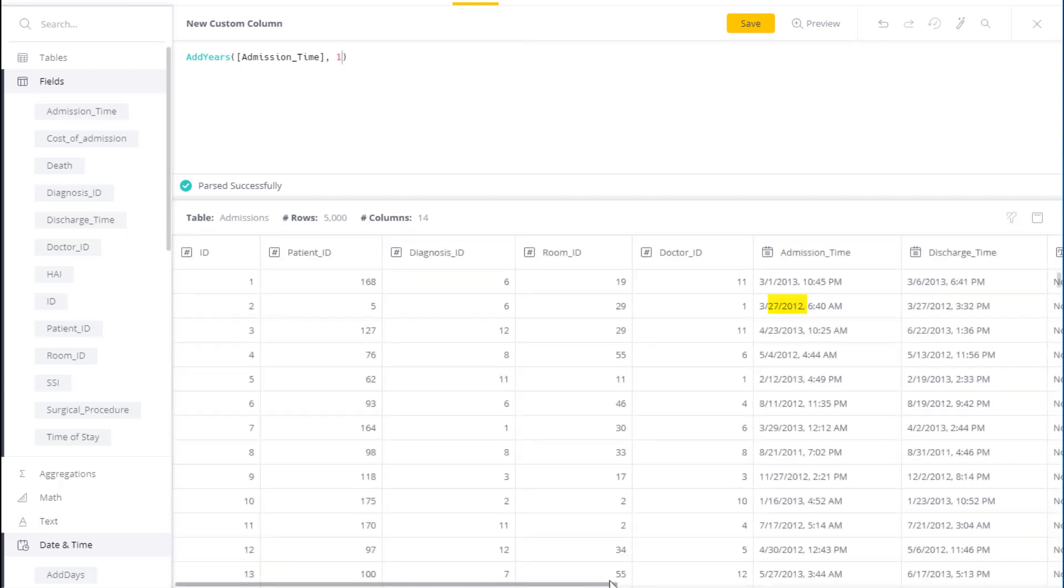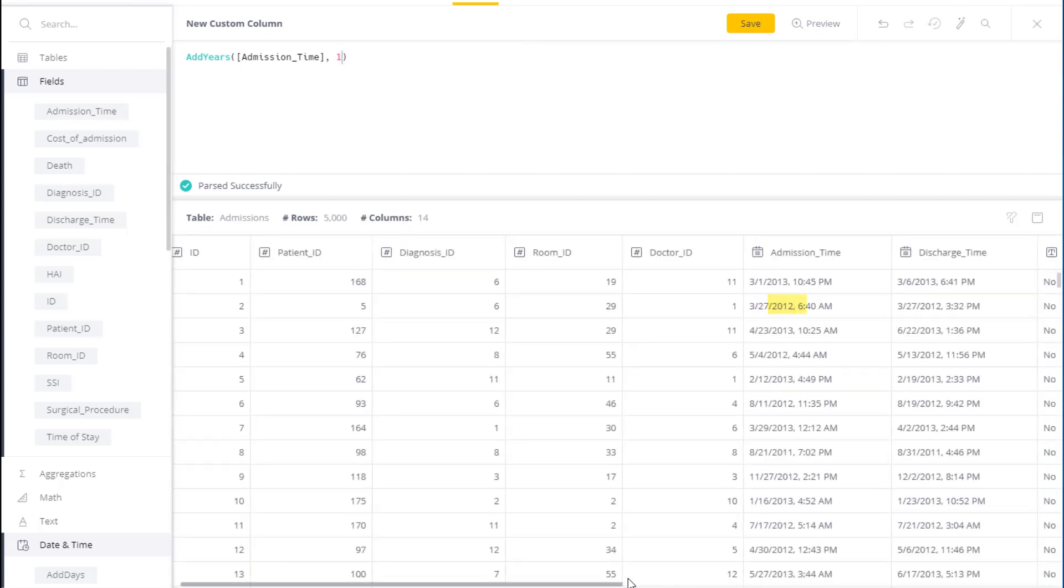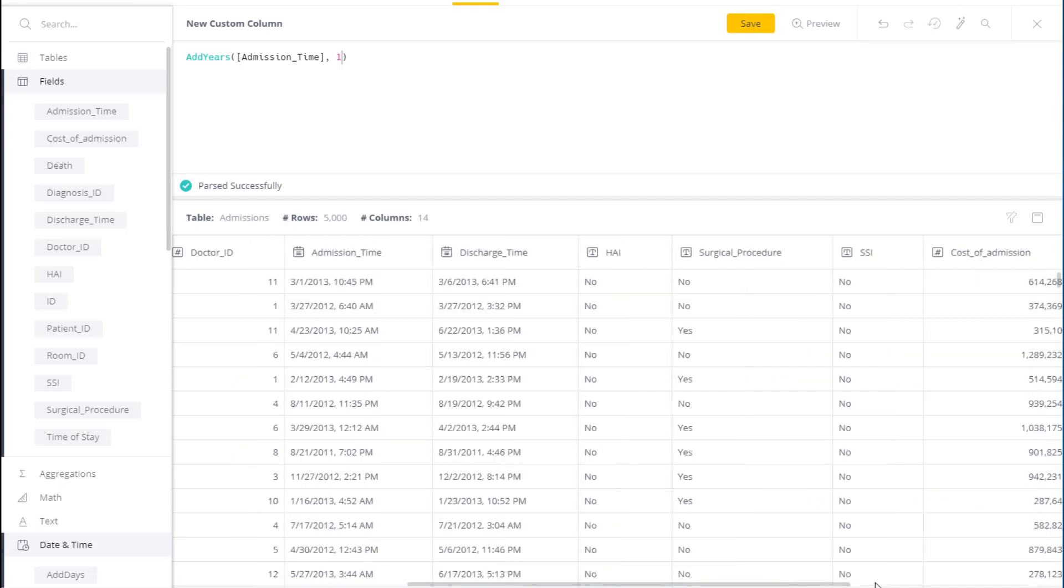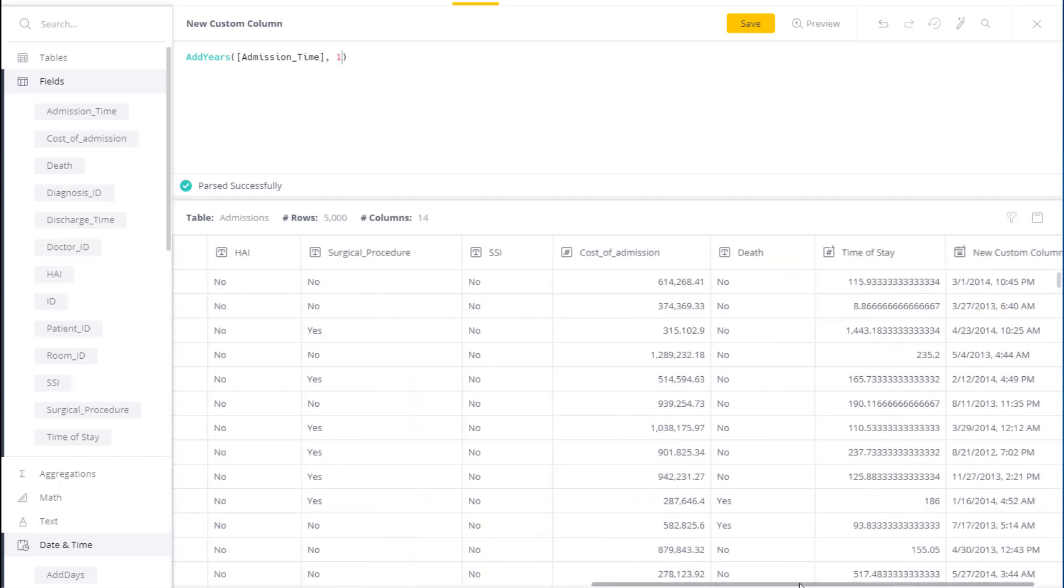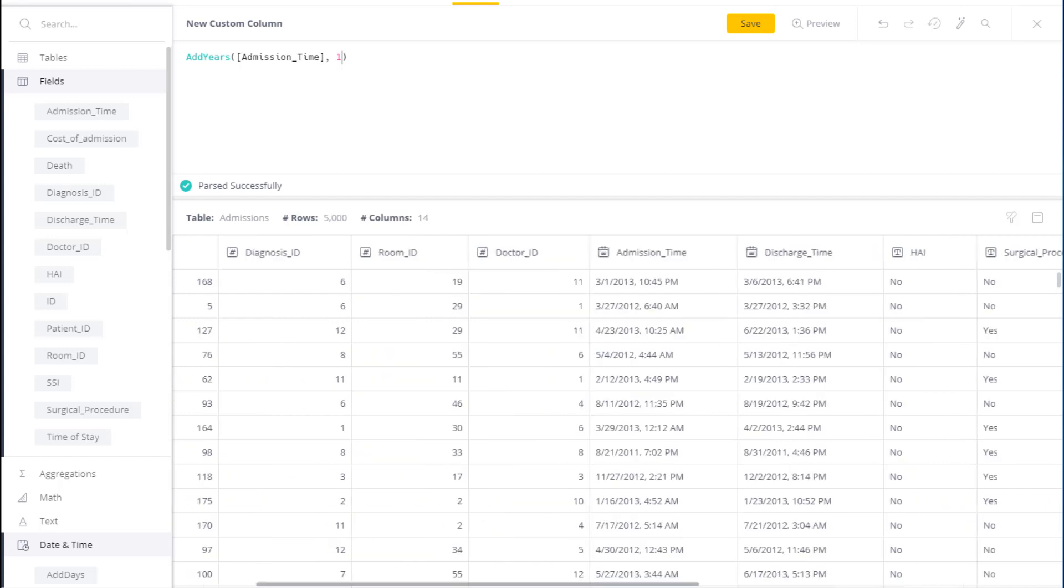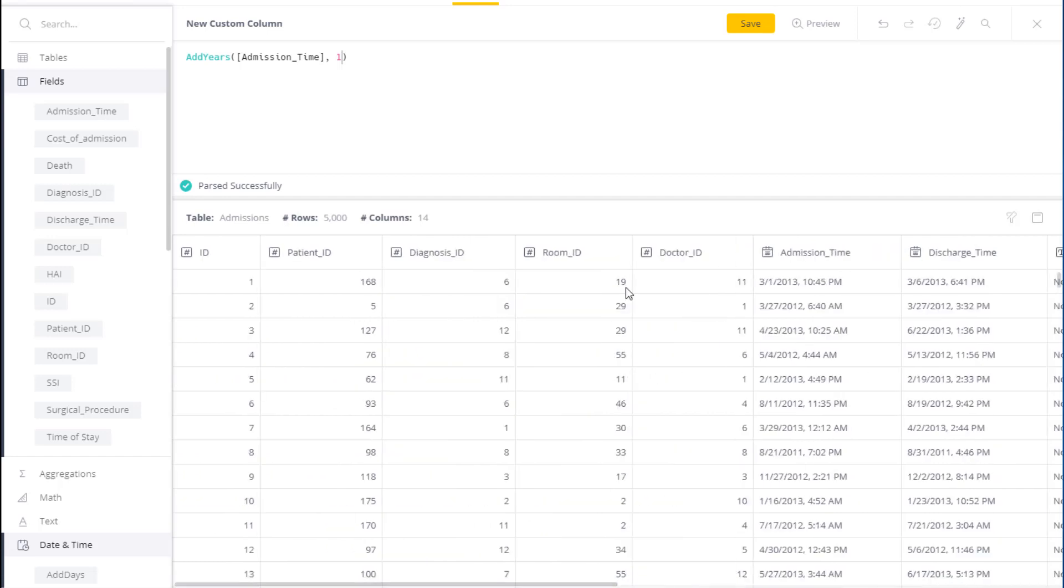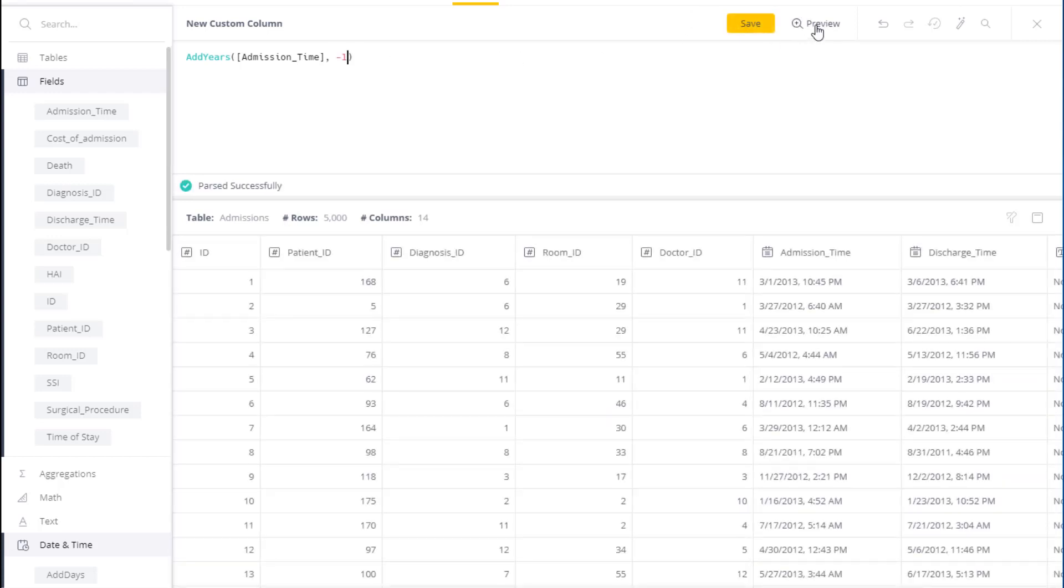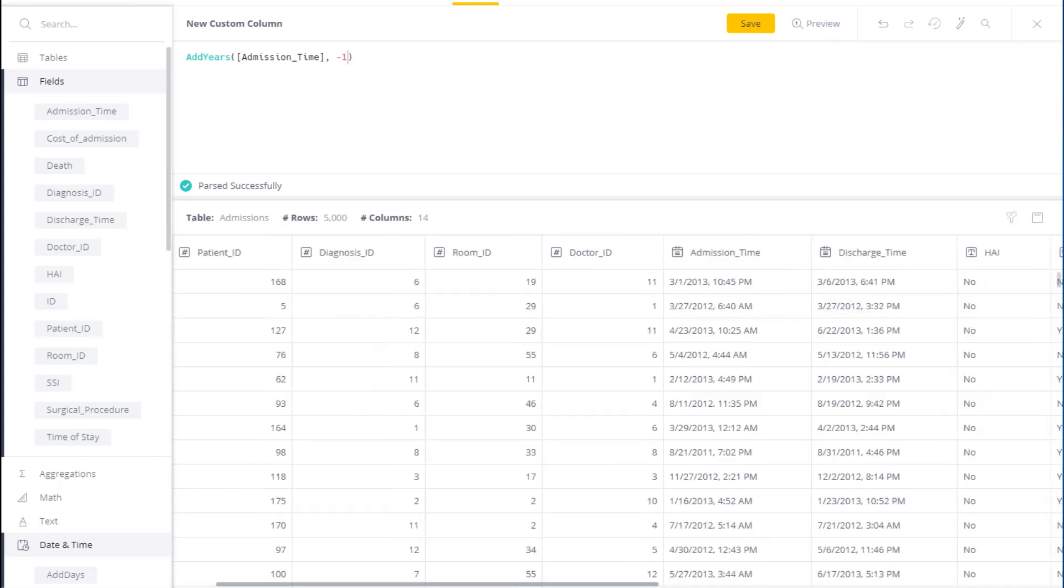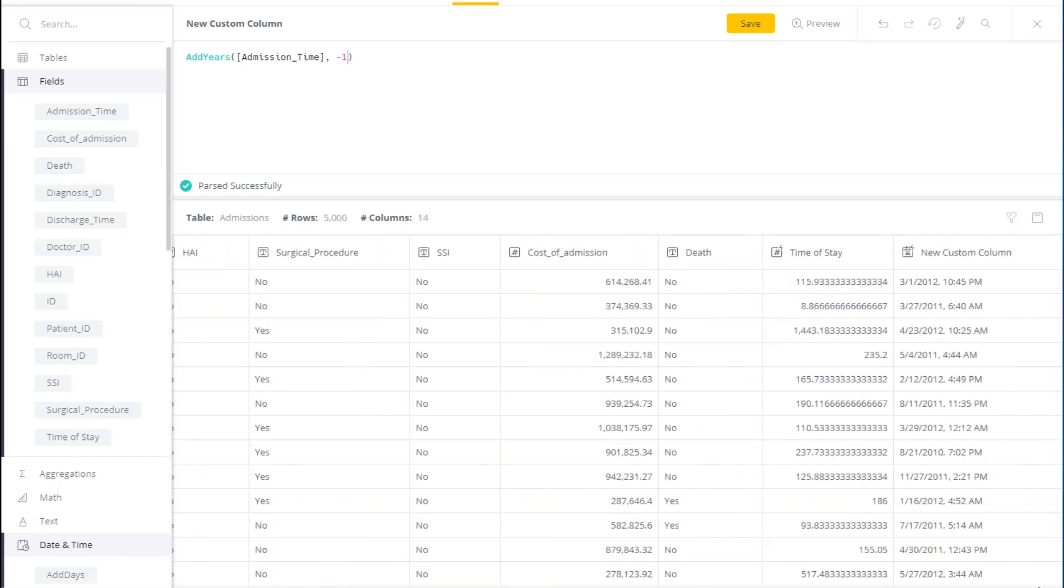So you can see now, the original admission time was 2012, and the new field is showing 2013. I can also do a previous year, so if I put in minus 1, the original year was 2012, and the new field is showing 2011.